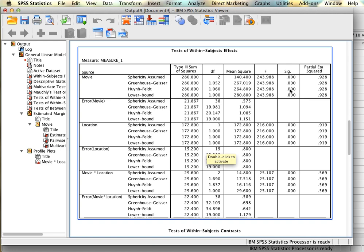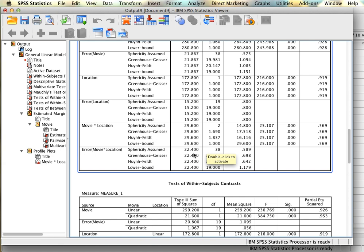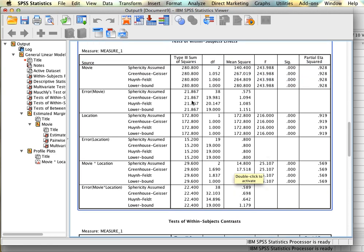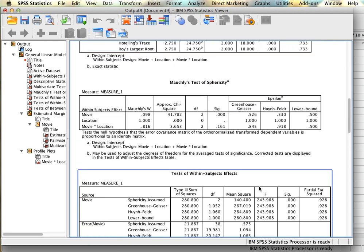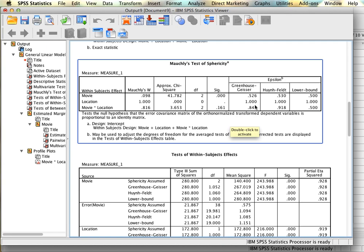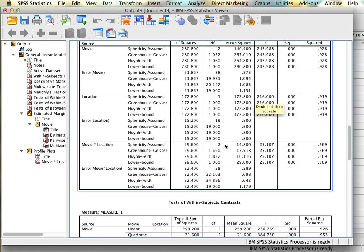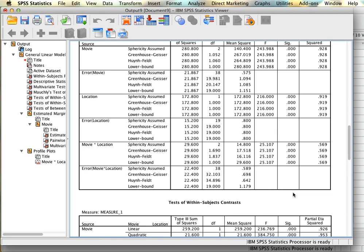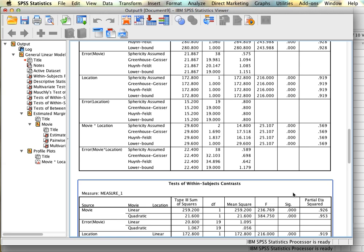We can see a significant main effect for movie. For location, since sphericity is impossible with only two levels, we automatically use the sphericity assumed row, and there is a significant effect — location has an impact on satisfaction, as does movie. However, the interaction is also significant. This means we won't continue looking at the two main effects separately; we focus on the interaction. For the interaction, sphericity can be assumed, and our F of 25.11 for 2 and 38 degrees of freedom is significant.